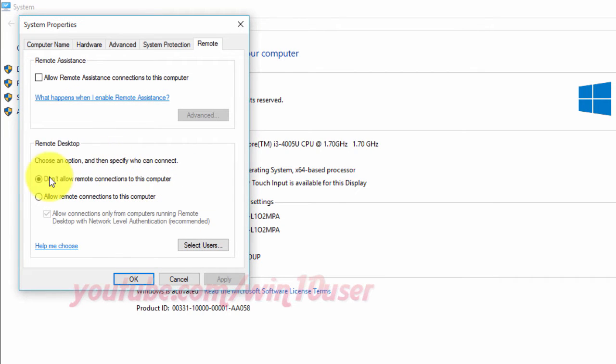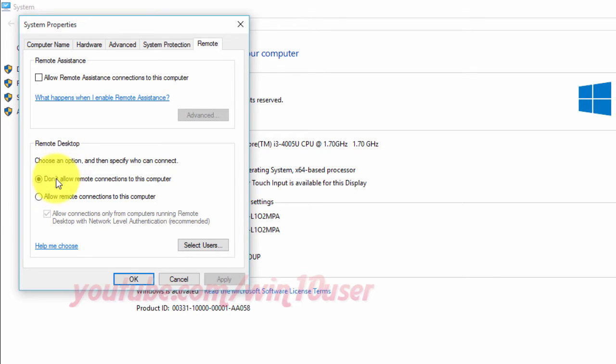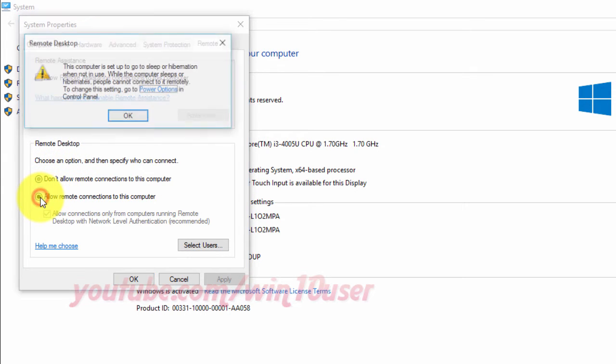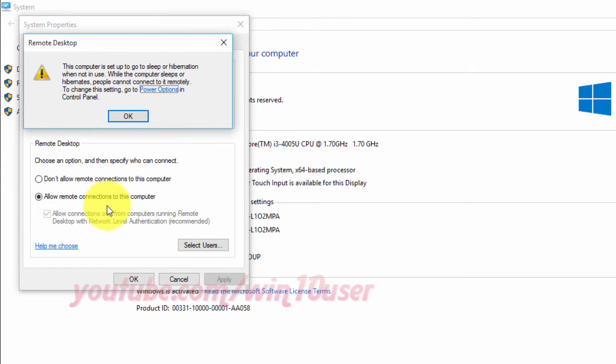On Remote Desktop, select Don't allow remote connection to this computer to disable, or select Allow remote connection to this computer to enable.